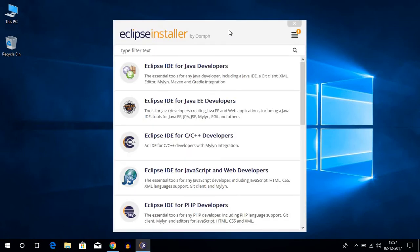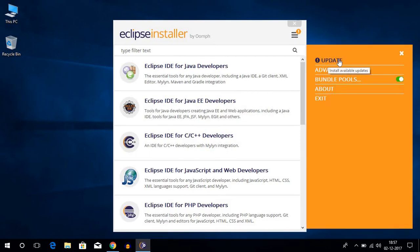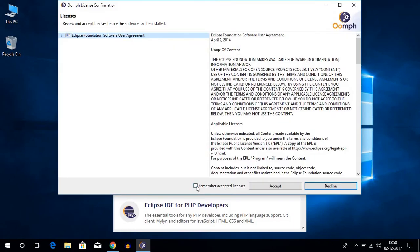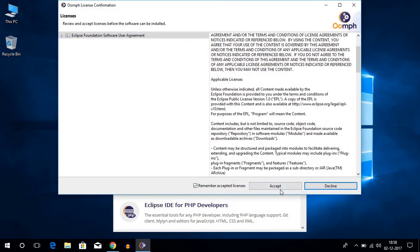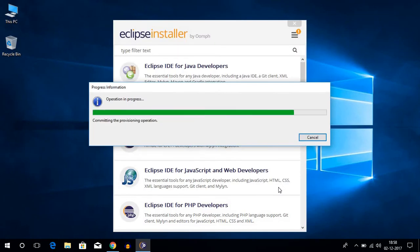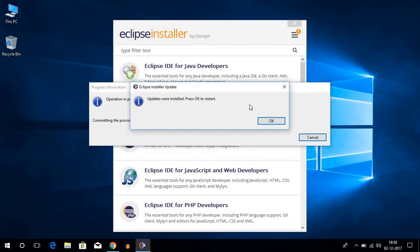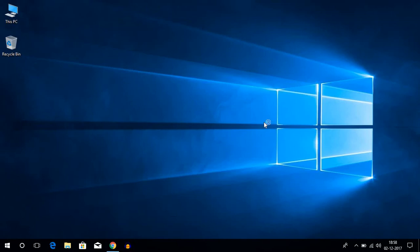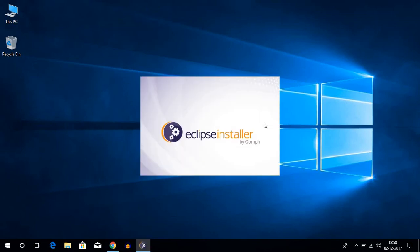So once your Eclipse installer is opened, the first thing you have to do is update the Eclipse installer. To do that, just click the hamburger menu and here you will find update — just click on update. Here you have to accept the license agreement and then click on accept. It's going to update the Eclipse installer. Once the Eclipse installer has been updated, click on OK, and it will restart your Eclipse installer.